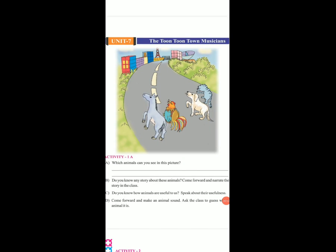Good morning students. Now subject: English. Lesson no. 7, The Toon Toon Town Musicians.